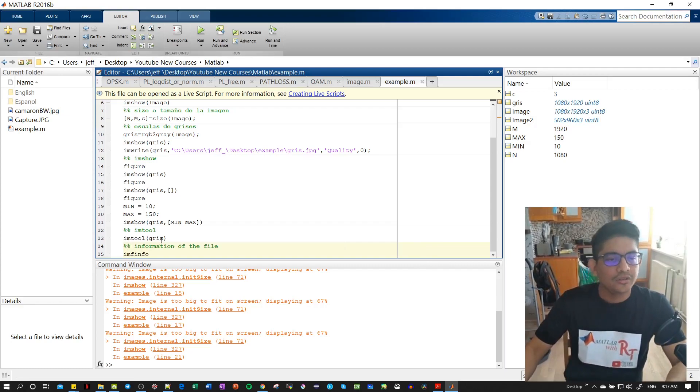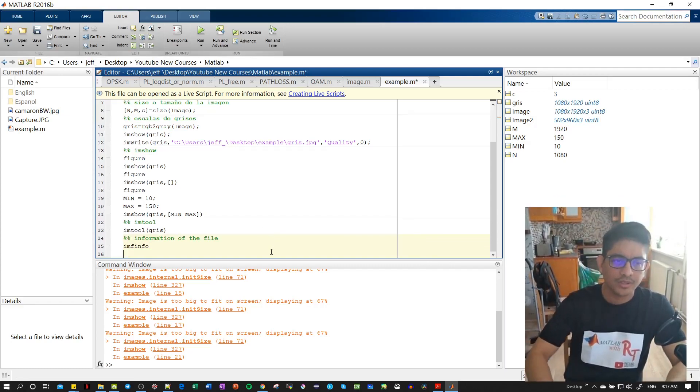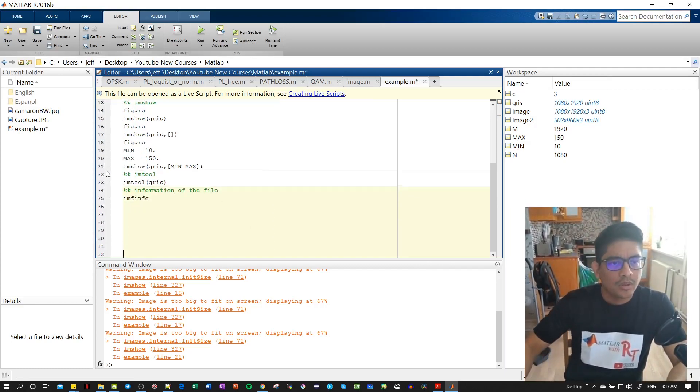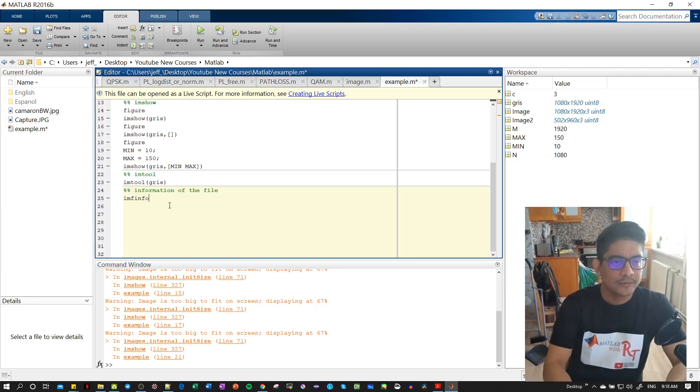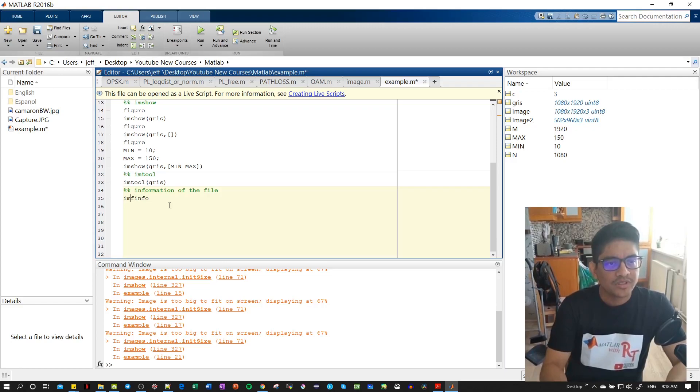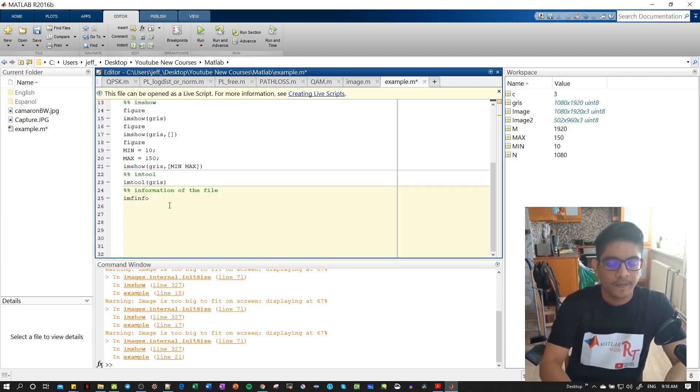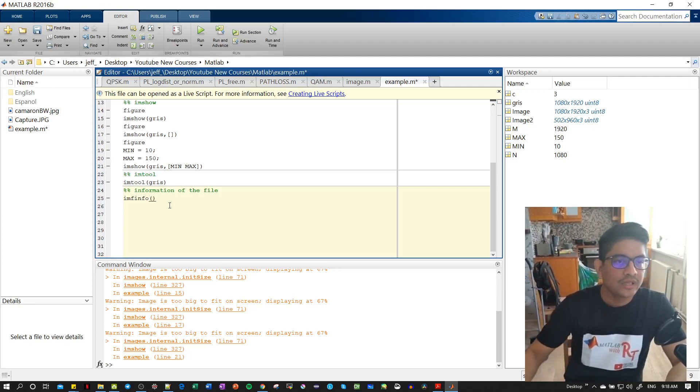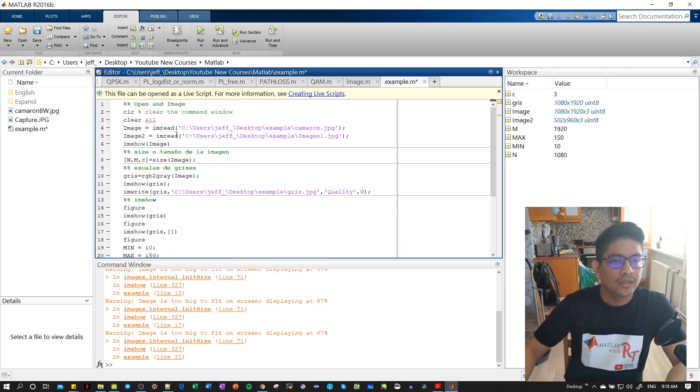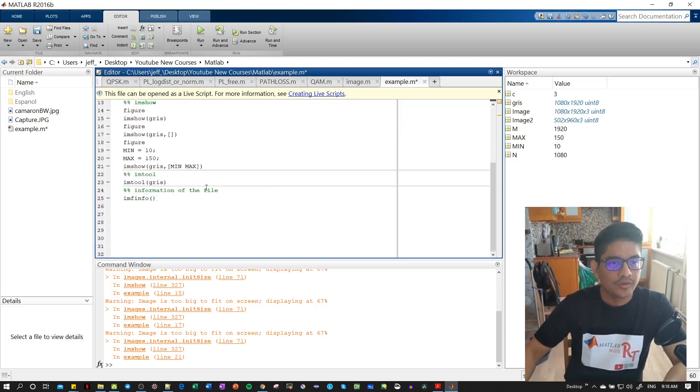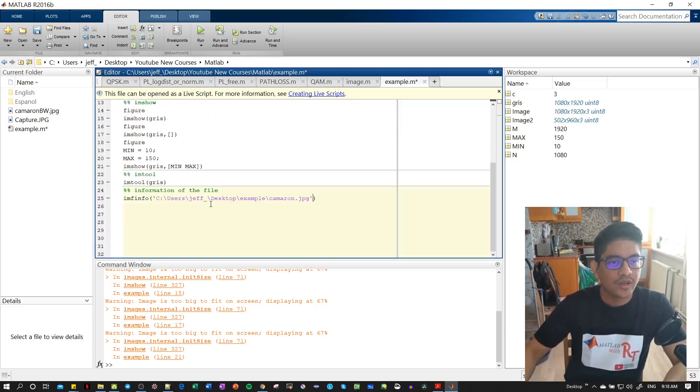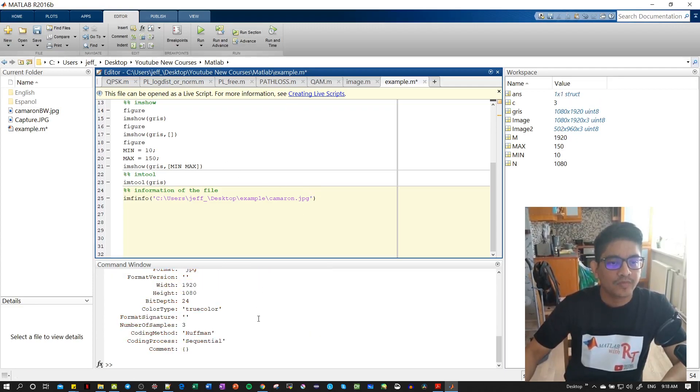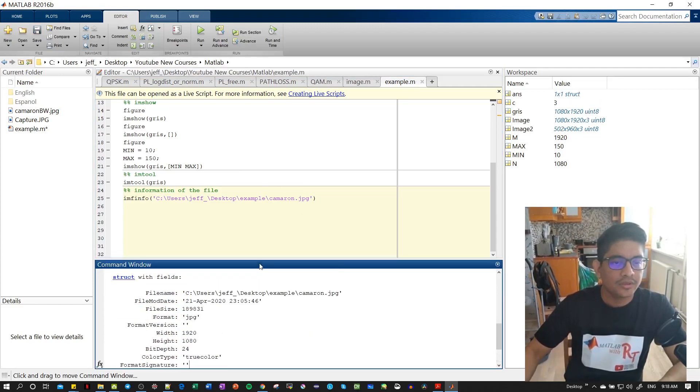Let's start by writing about information of the file. For this one we need this specific function, remember easy to remember: imfinfo. Then we put the image we want, the file. Let's copy this from the previous exercise and let's see what happens when we run the section.